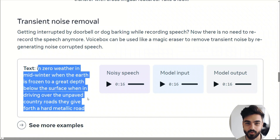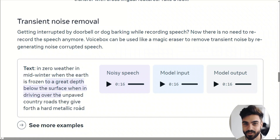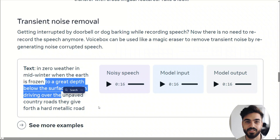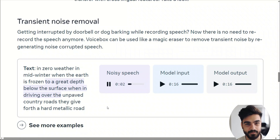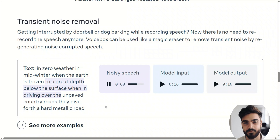Let's assume here's the text that you are narrating. Now listen to the noisy speech pretty closely — this is the input speech. For this part of the text, there's a dog barking in the background. Here is how it's going to sound: 'In zero weather, in mid-winter, when the earth is frozen, to a great depth below the surface, and then driving over the unpaved country roads...'